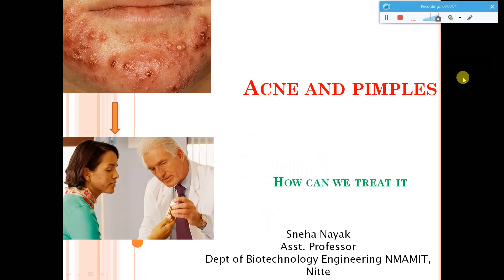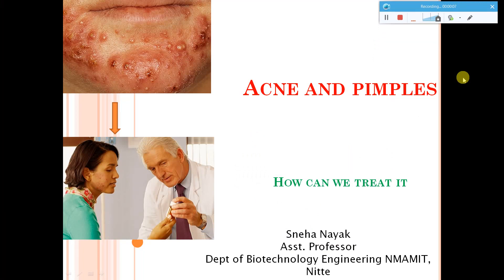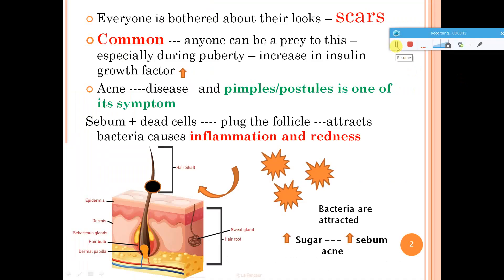Welcome back to my channel. Today's topic is acne and pimples. I'll give an insight on exactly what acne is, what pimples are, the basic mechanisms by which this happens, the various treatment options, and much more. Each one of us is bothered about our looks, and pimples can make our looks go bad. The main concern is that acne can cause lifelong scars on your face. One important thing: acne is a disease, whereas pimples — also called pustules — are one symptom of acne.